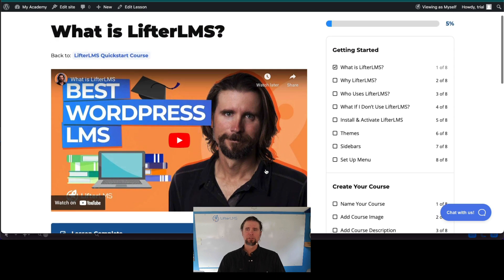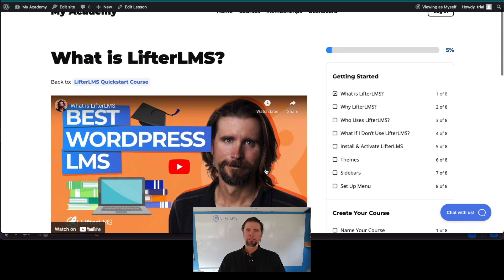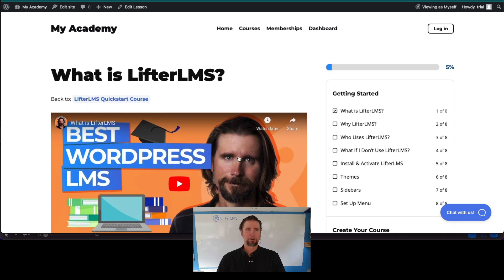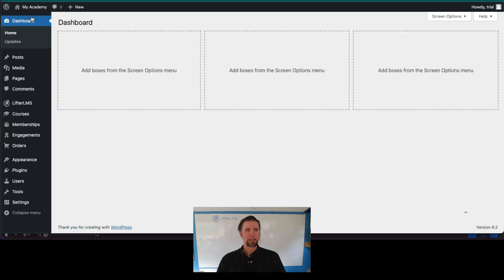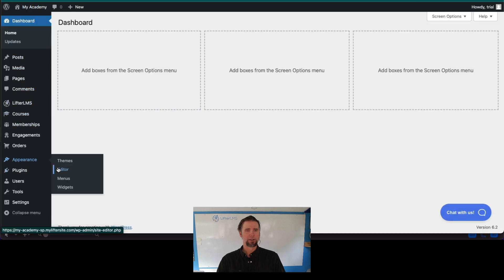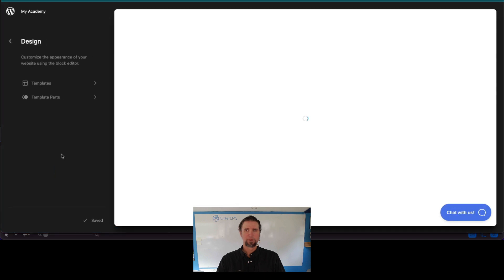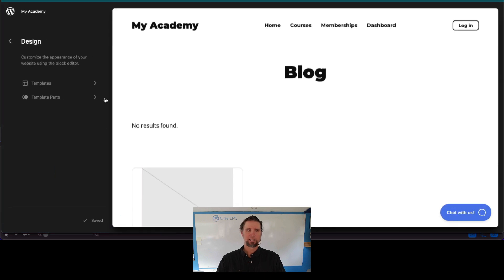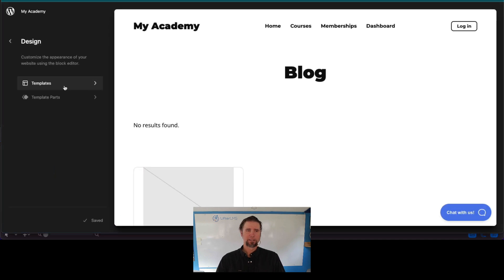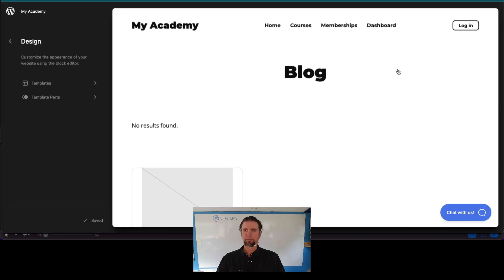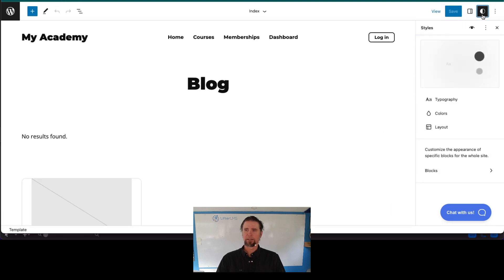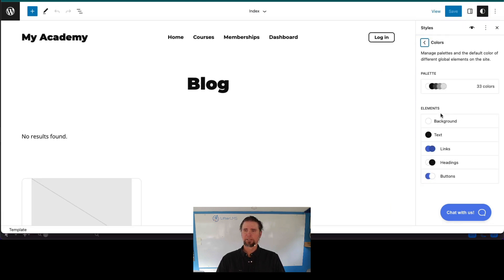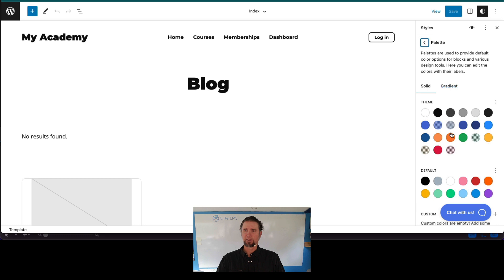You can also customize it to your heart's content by going into the dashboard, clicking on appearance editor, and because SkyPilot is a full site editing theme, you get all kinds of options like around the color scheme.